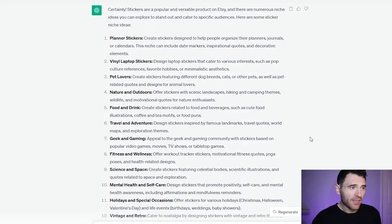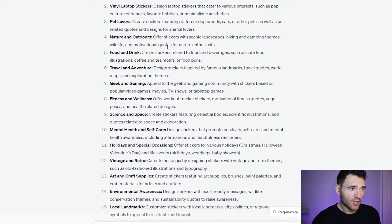So we have things here like planner stickers, laptop stickers, pet lovers, nature and outdoors, food and drink, and lots of other things. But I've come up with my own idea because these videos are mostly about book publishing. I thought why not create a sticker set for book lovers, and so now we know the type of sticker set we're going to create, we can go onto Etsy and look at the competition.